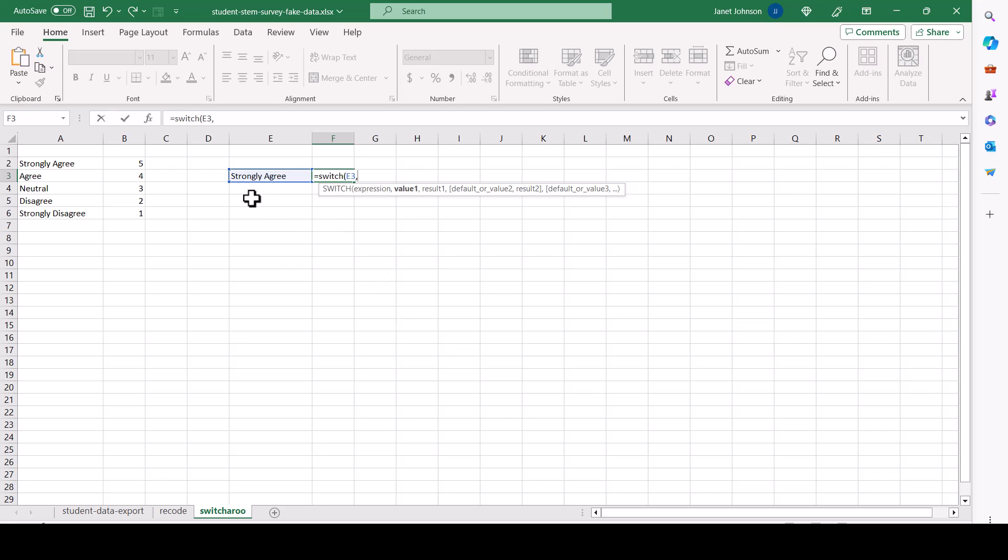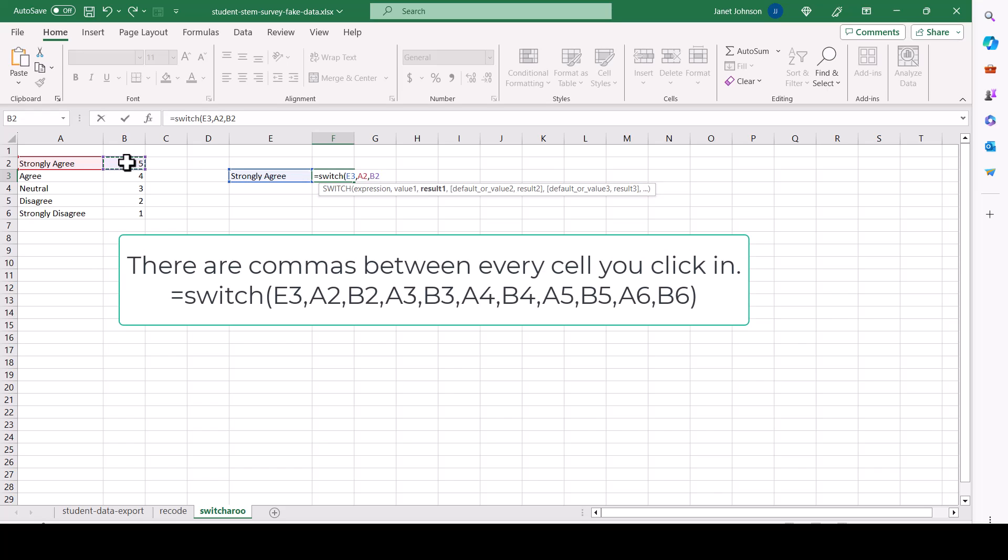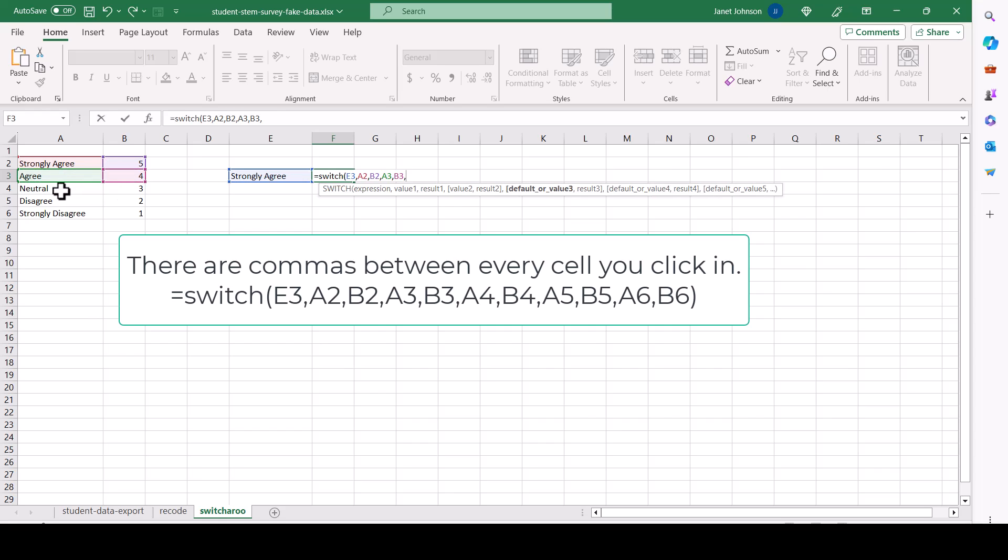So whatever's in E3, if it's this, switch it for this. And we could write out strongly agree and put it in quotes. But if you write it out, then if you want to change anything, you have to go back and change the writing. It's just so much easier to be clicking in cells where you've already got the words. And then comma, if it's this, switch it for this.